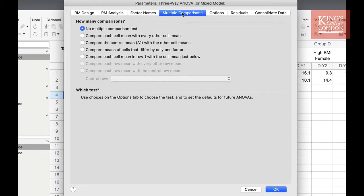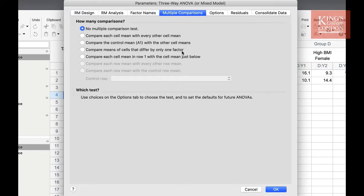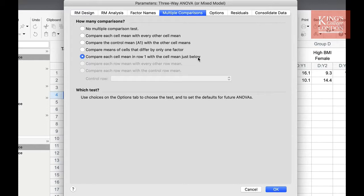The options we are presented with is no tests, each cell mean with every other cell mean, control mean with all other cell means, any cells that differ by only one factor, and the cell mean in row 1 with the cell mean just below. Since I want to see whether smoking influences the effect of VO2, I am going to choose each cell mean in row 1 with the cell mean just below.